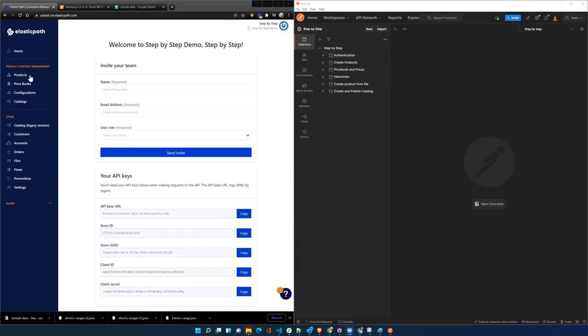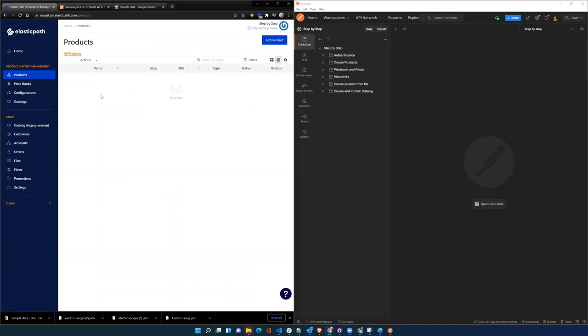And we're going to show through the dashboard Commerce Manager kind of how all that ends up appearing in the dashboard, and then we'll show a little bit about how to manage the data once it's in here.